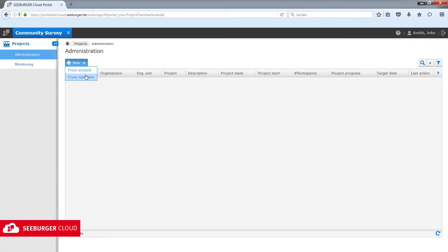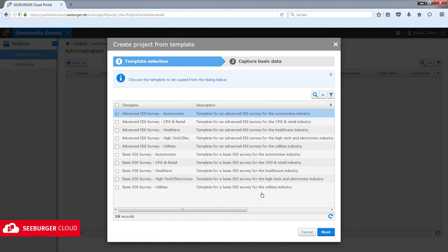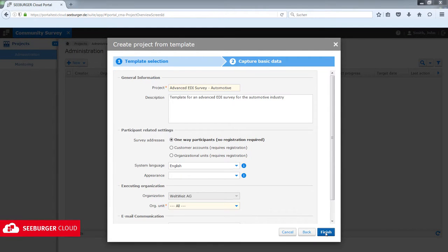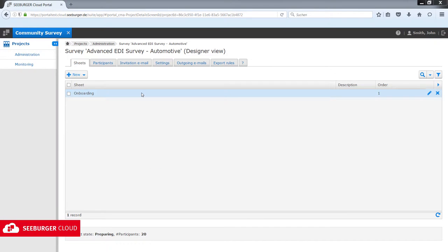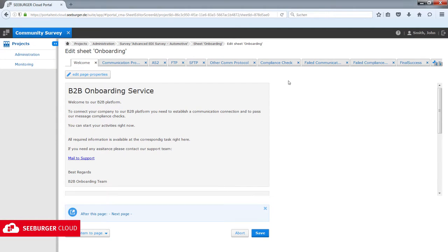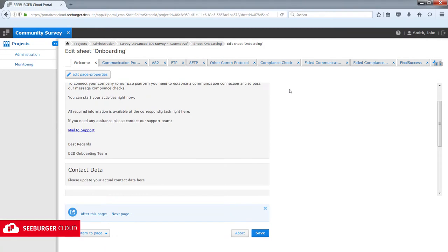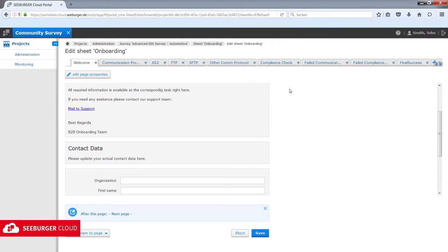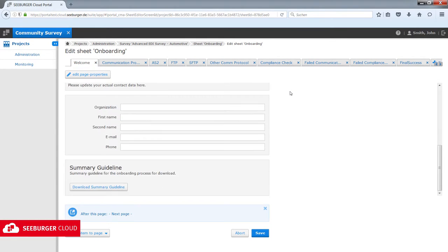You don't have to be a programmer or an engineer to create a questionnaire with the user-friendly questionnaire editor. You can use one of our templates and modify it according to your requirements. You can also freely structure your questionnaire and create individual Q&A tailored for your needs. During the creation process it is possible to view and test your questionnaire in its final layout.